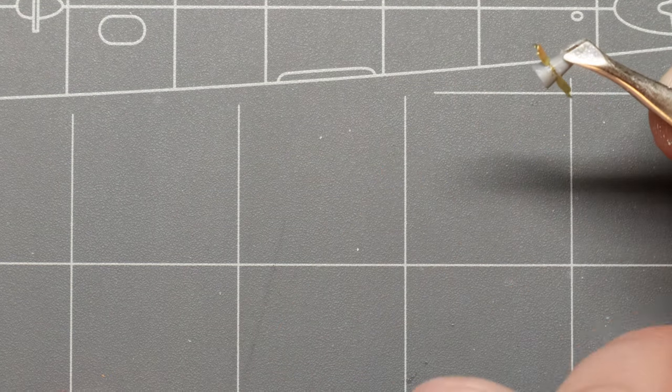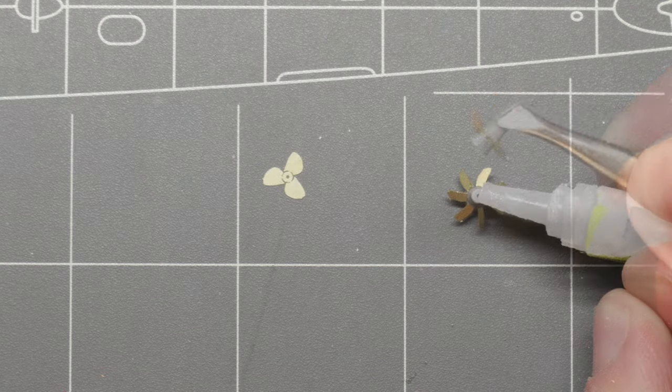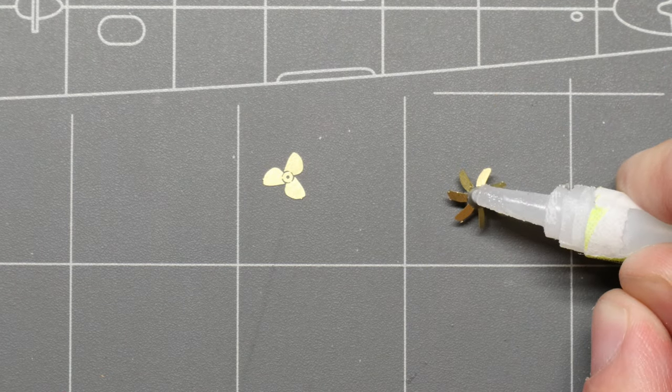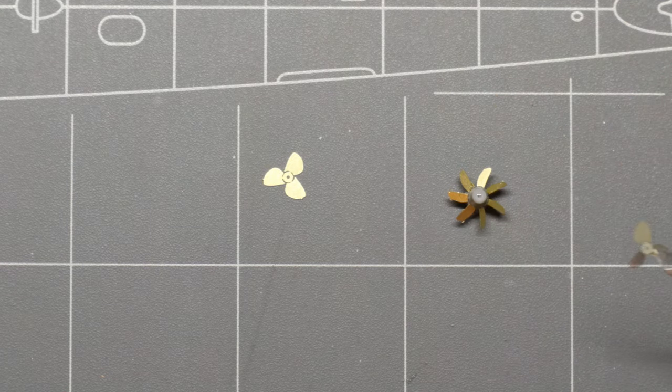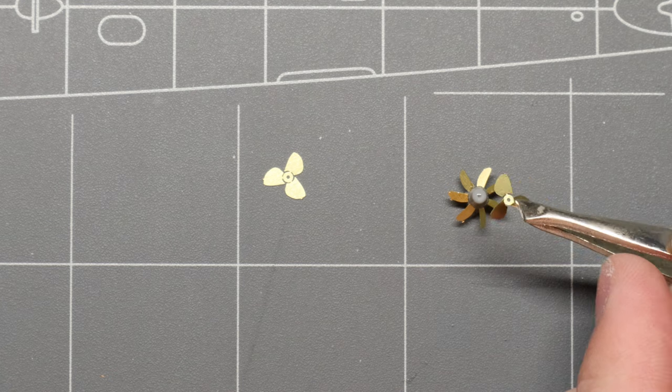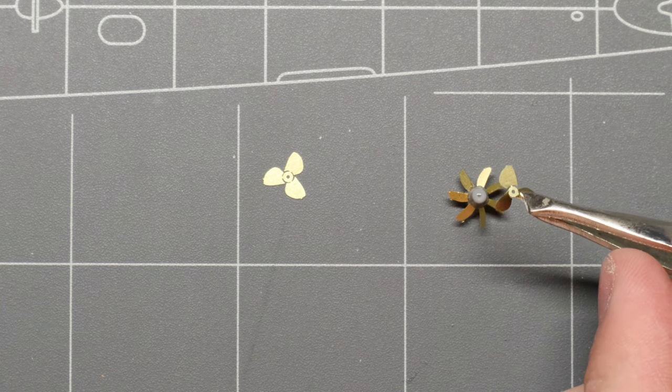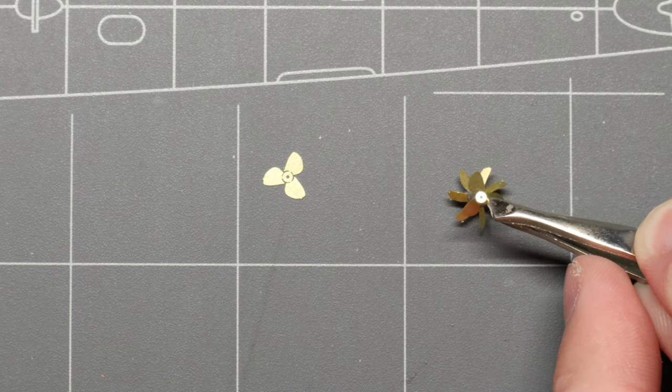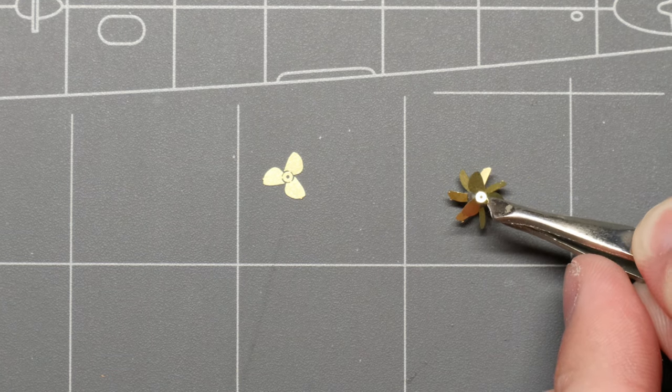Our aft propeller comes in two separate pieces, which we also need to twist into position. We can glue the first one in place with a bit of super glue, and then we can add our second piece as well.